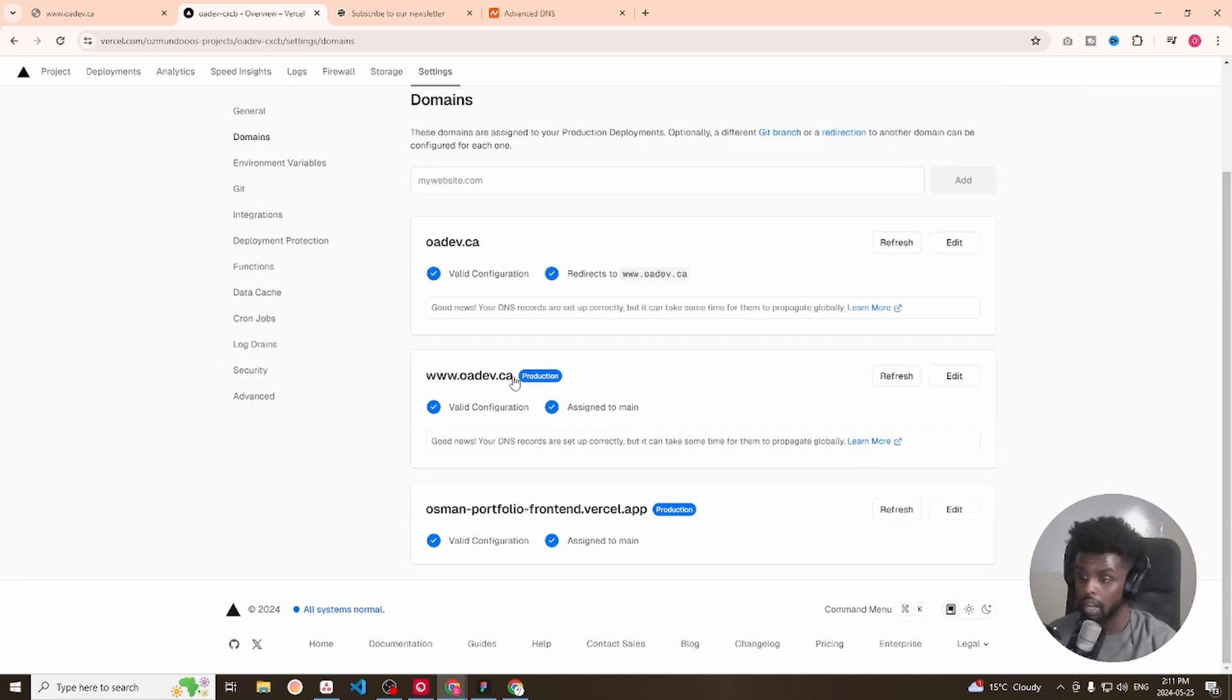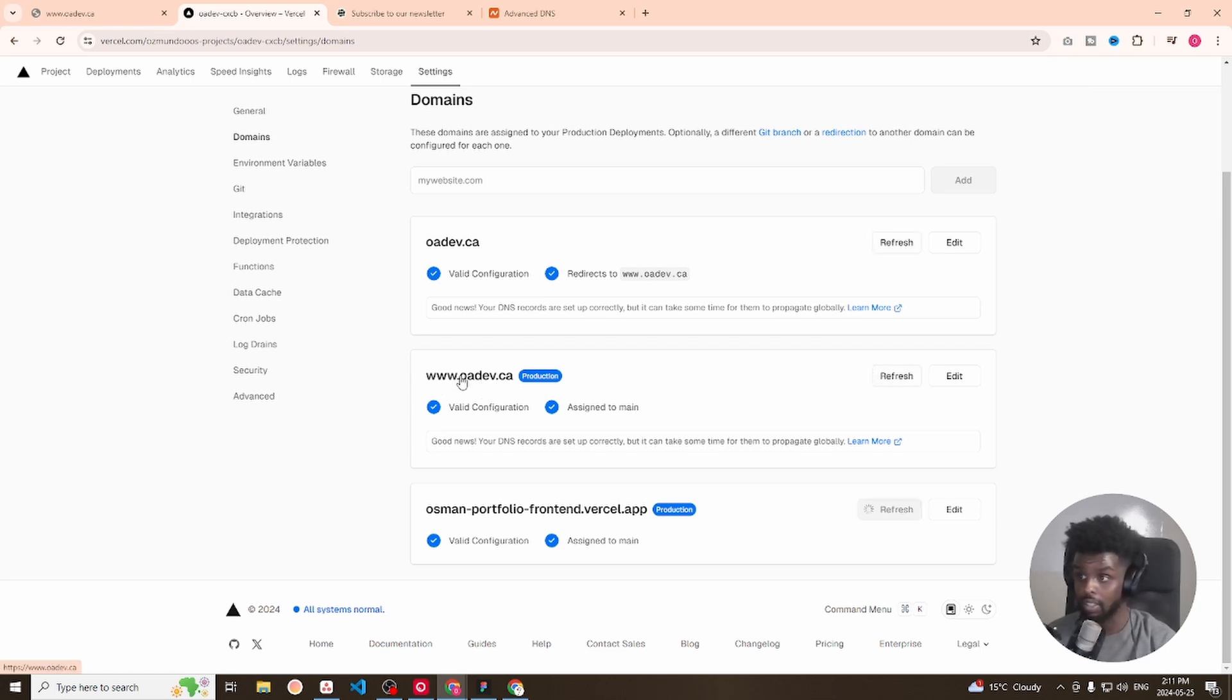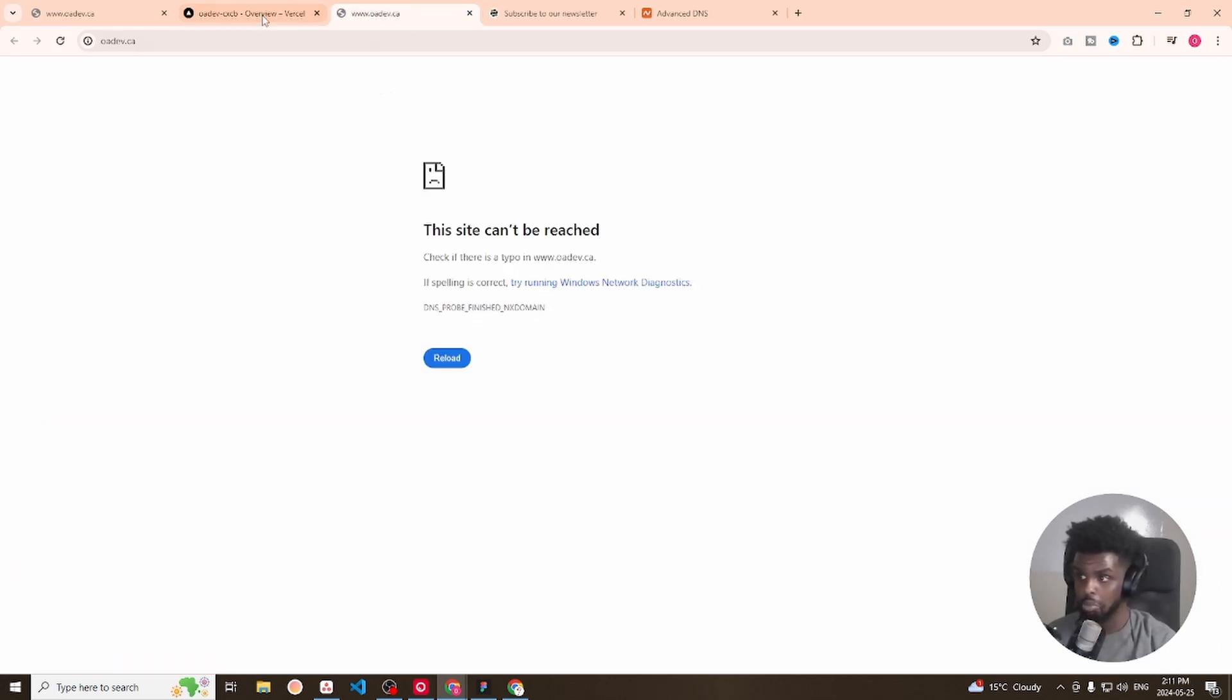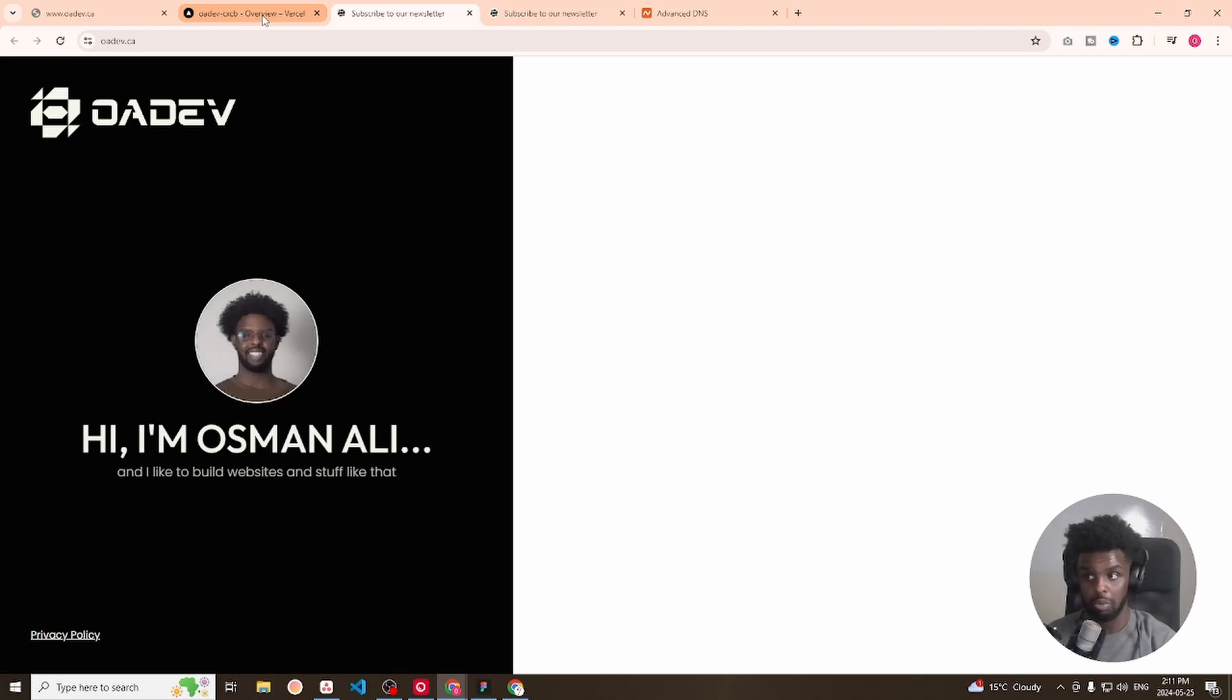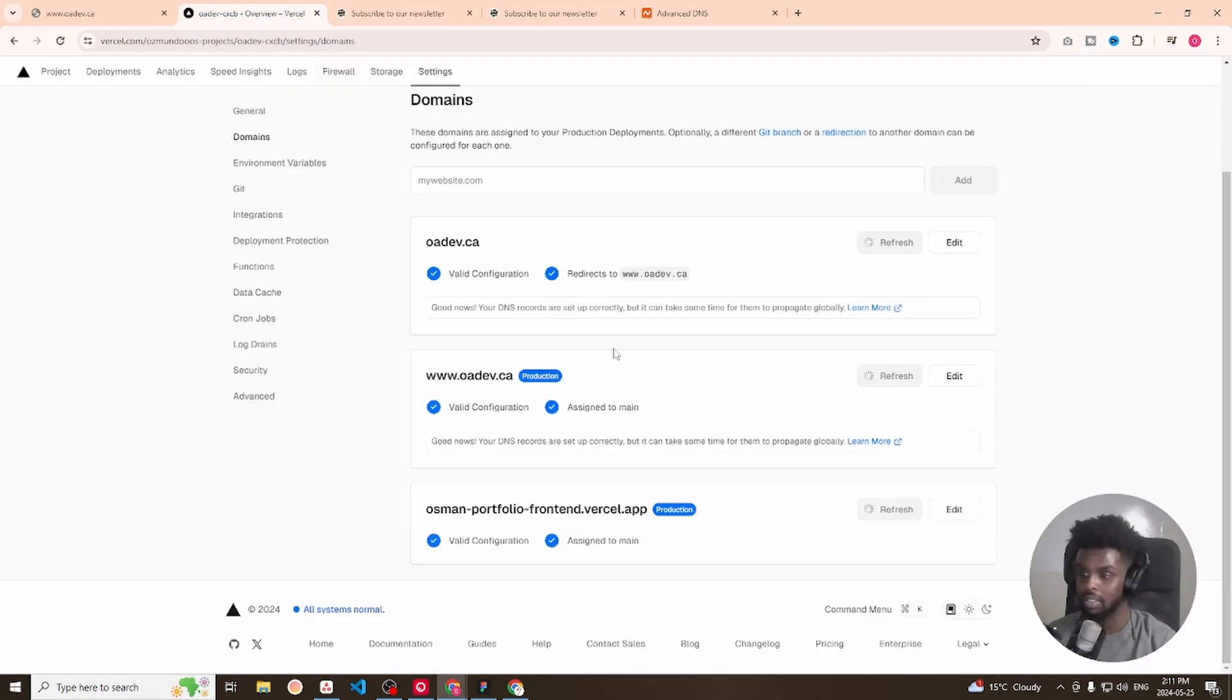Now, if I select this right here, www.oadev.ca. Still doesn't work. Oh, now it works.